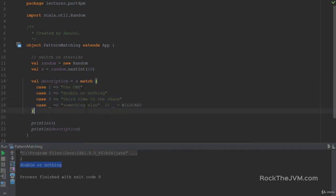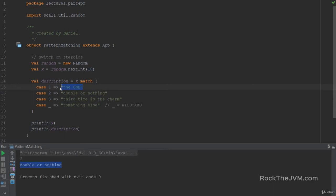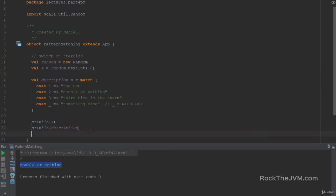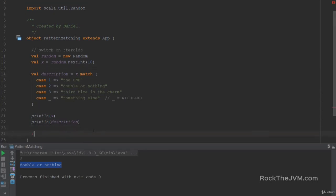So we have the number 2 and the description double or nothing. This expression is called pattern matching. Pattern matching tries to match a value against multiple patterns, and each pattern is written in a case statement. So case, pattern, arrow, result. This pattern match expression looks like a switch from other languages, but a pattern match is much more powerful.